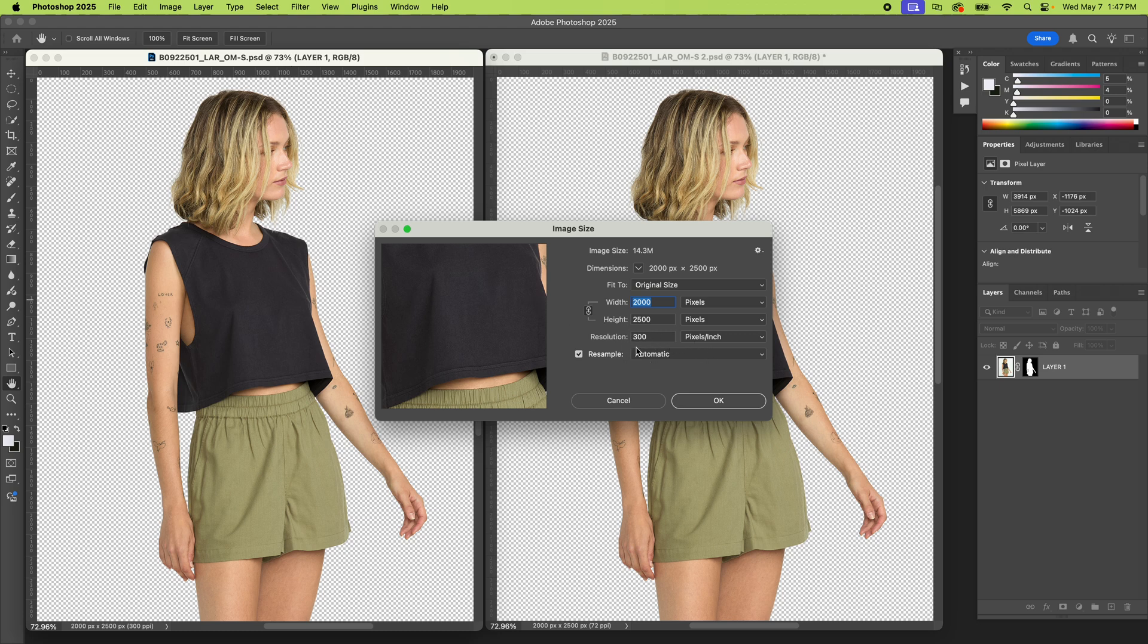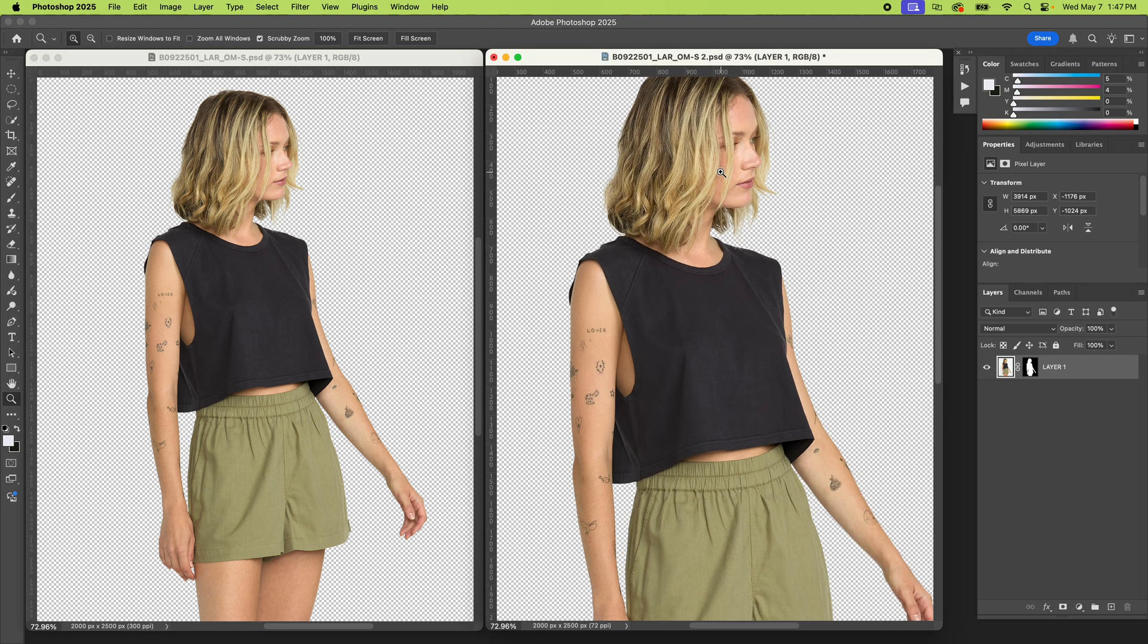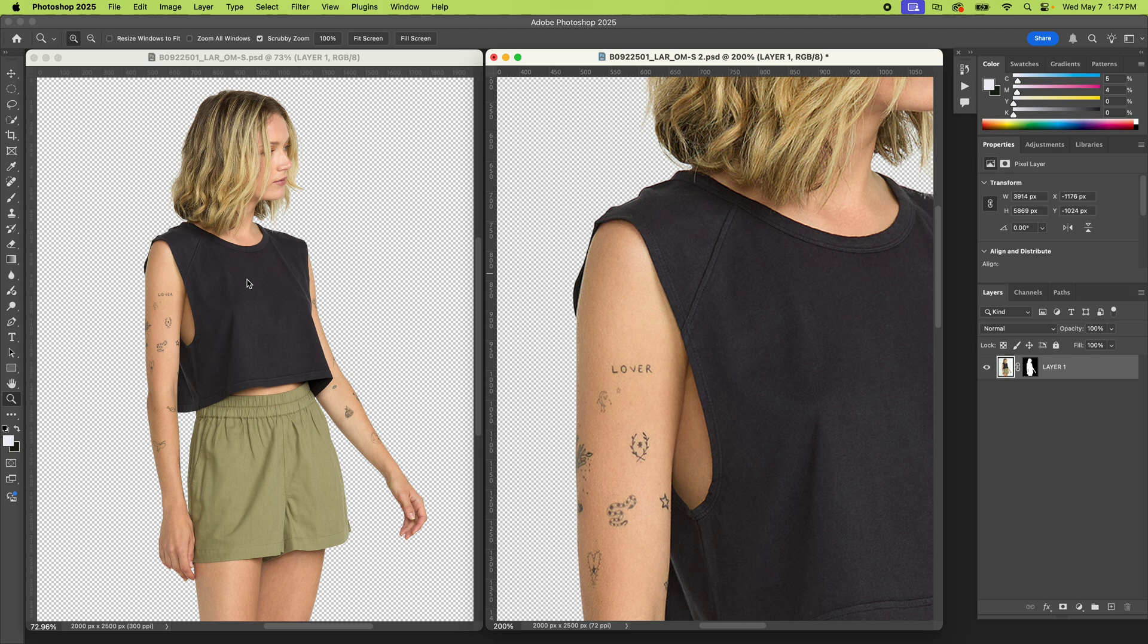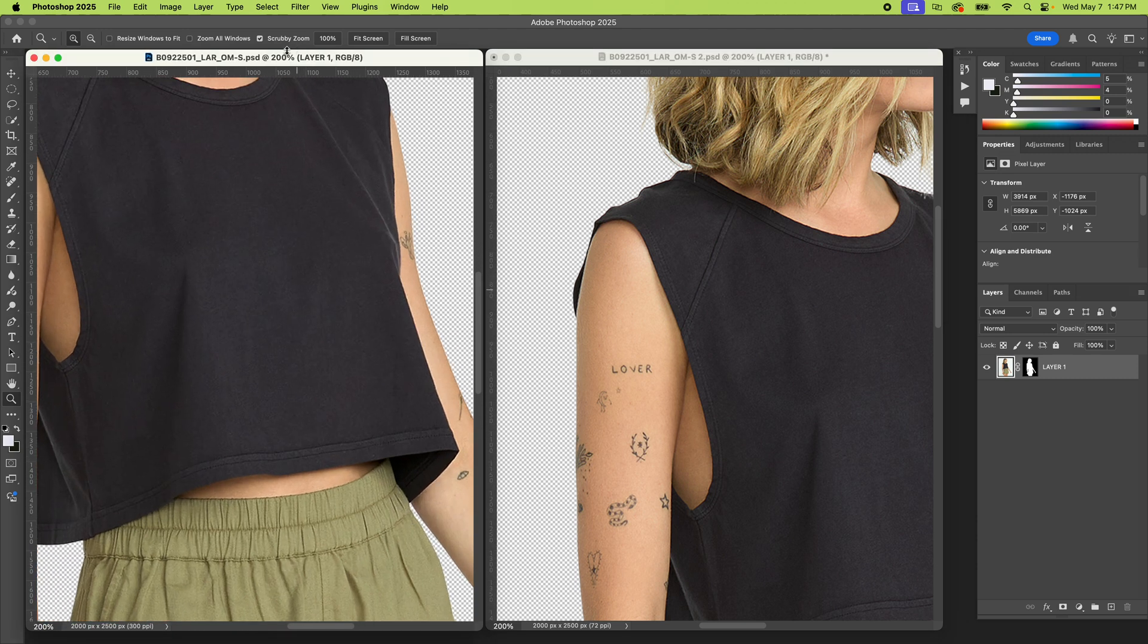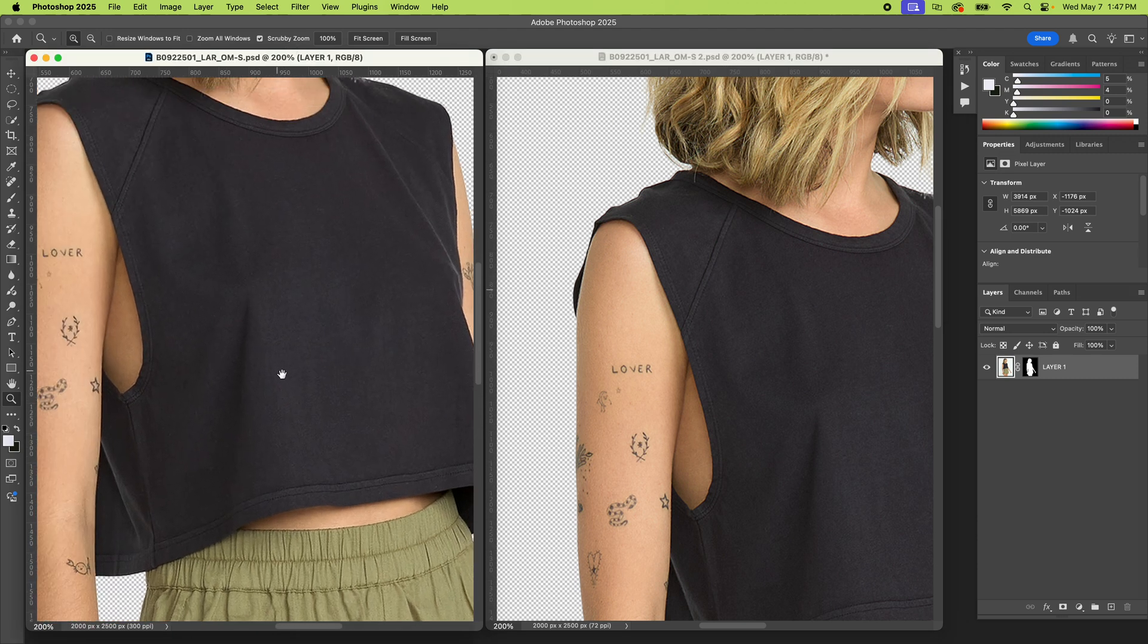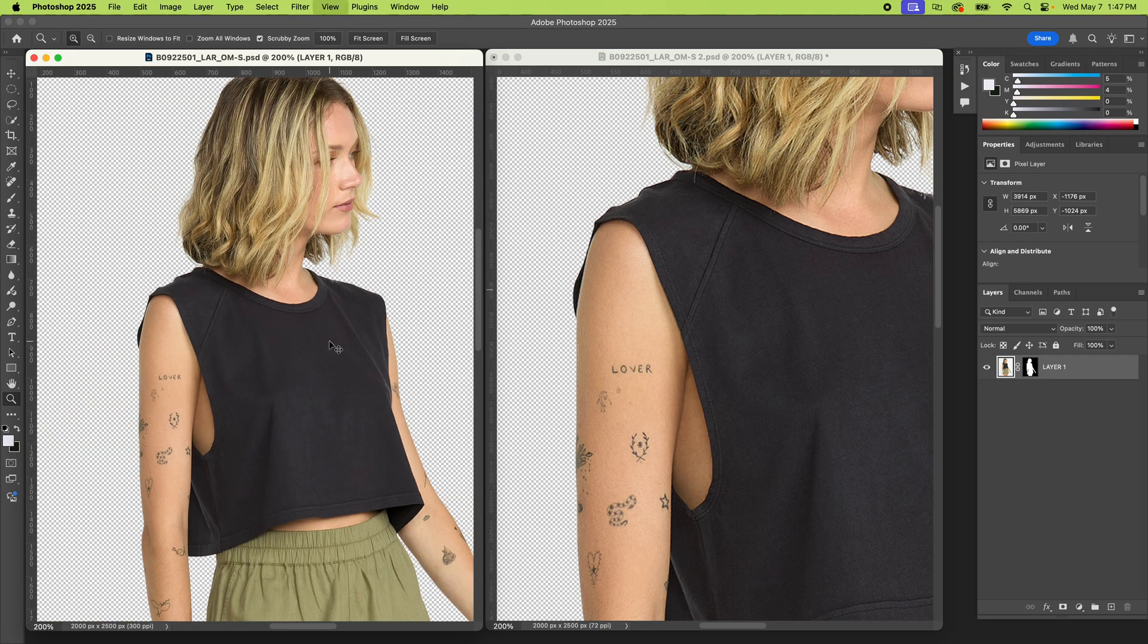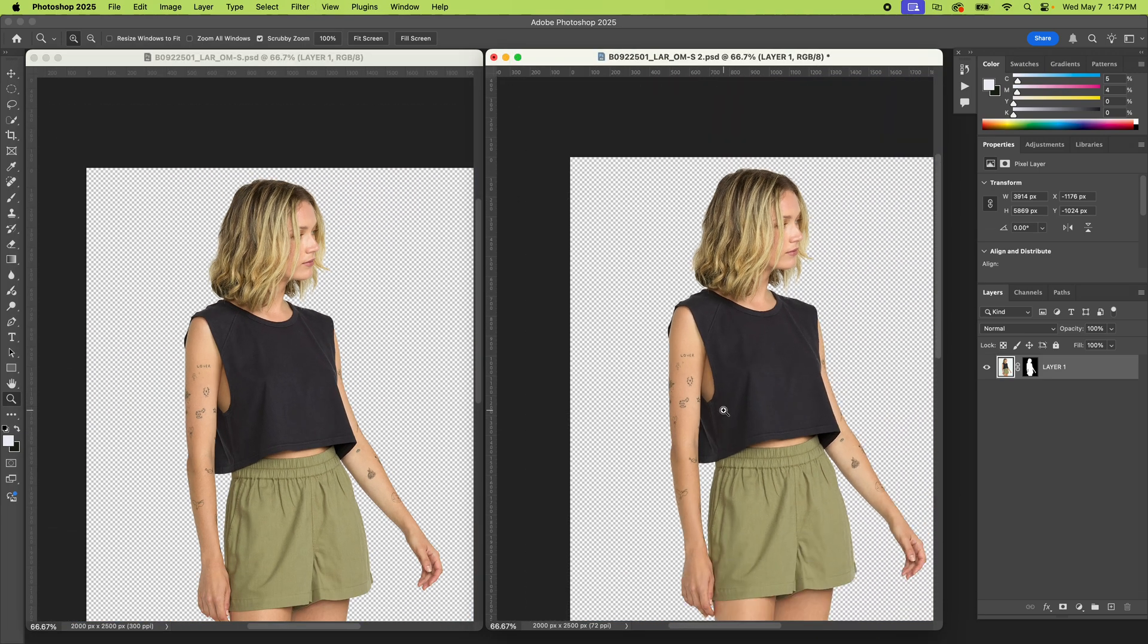So this one's at 300 PPI, or the resolution's at 300. That's a higher density of pixels and dots. So you can zoom in here and see that we're at 200. So yeah, these look about the same. They appear the same, but like I said...